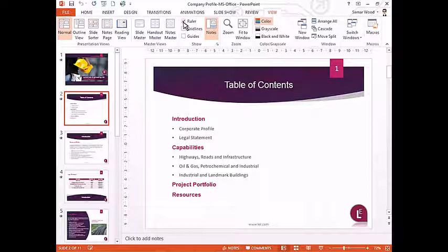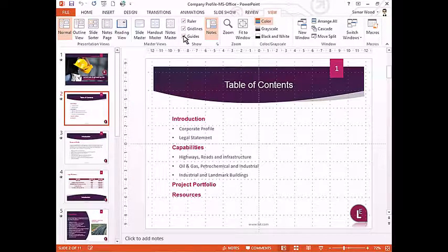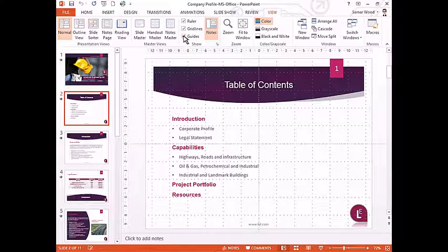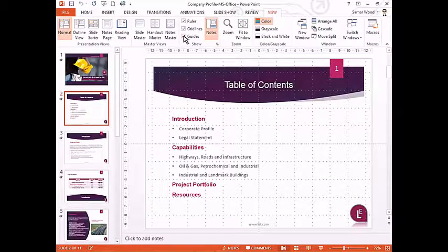You can also turn on grid lines and guides for better control over slide layout by clicking the relevant boxes.